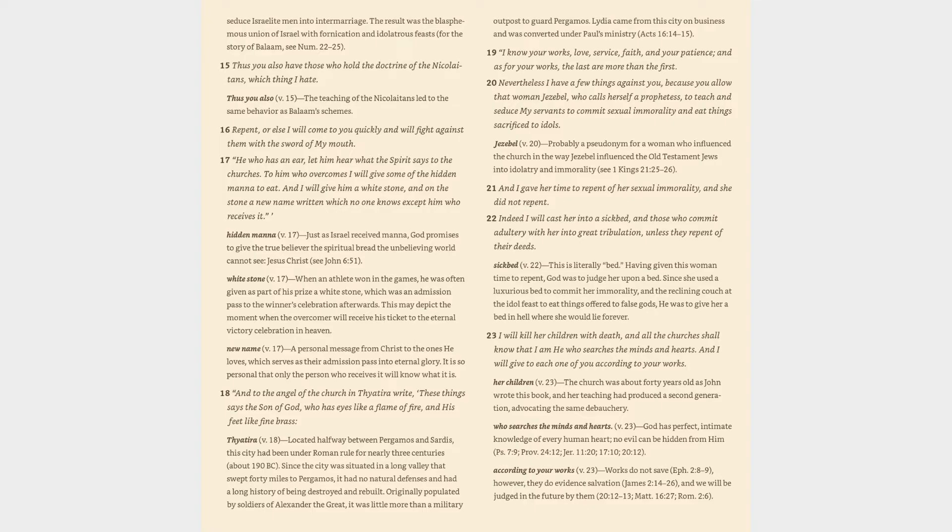21. And I gave her time to repent of her sexual immorality, and she did not repent. 22. Indeed I will cast her into a sickbed, and those who commit adultery with her into great tribulation, unless they repent of their deeds. Sickbed verse 22: This is literally bed. Having given this woman time to repent, God was to judge her upon a bed. Since she used a luxurious bed to commit her immorality and the reclining couch at the idol feast to eat things offered to false gods, he was to give her a bed in hell where she would lie forever.